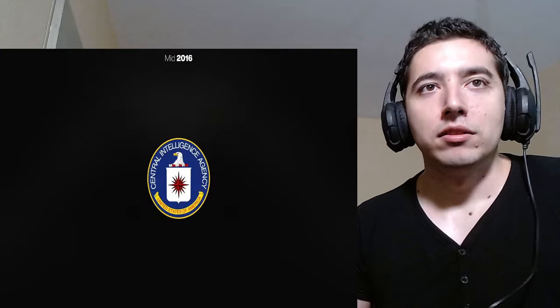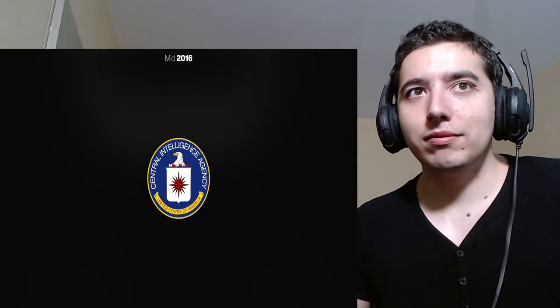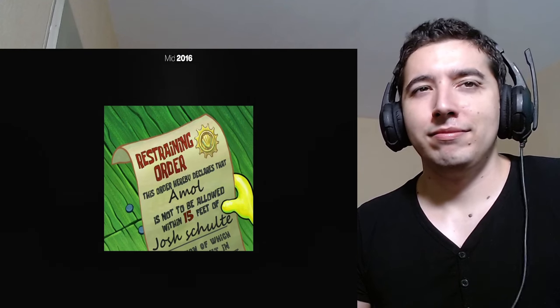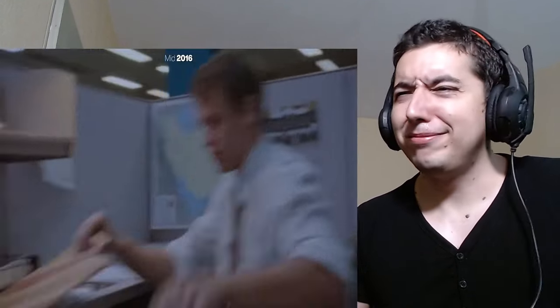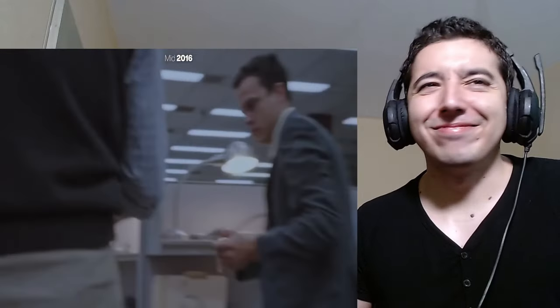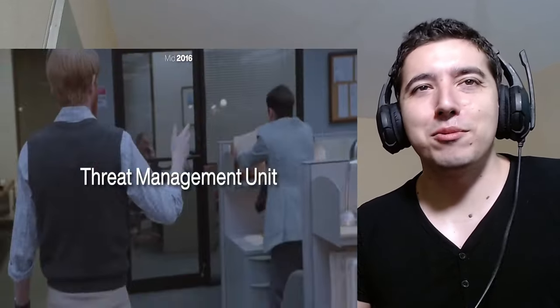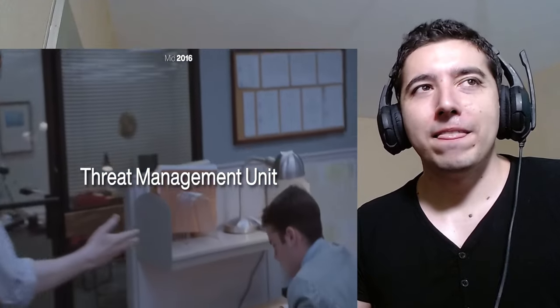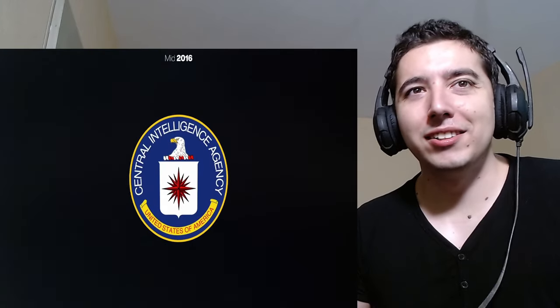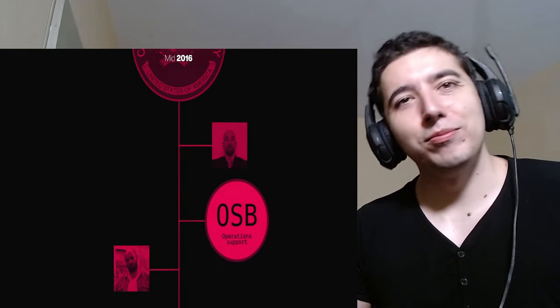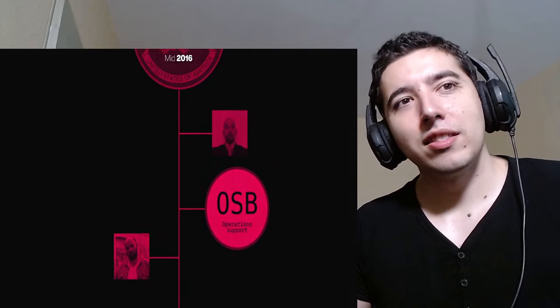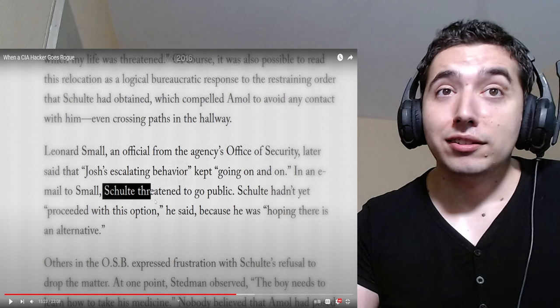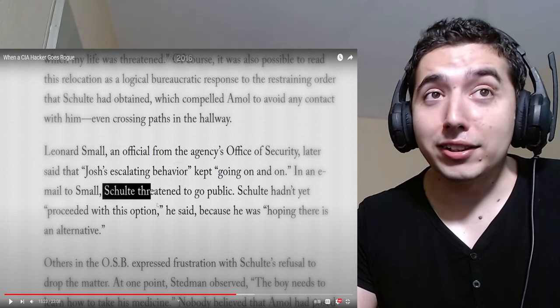Come on, brother. He's clearly not getting it. So instead of trying to work within the agency's guidelines, Schulte goes down to the Virginia State Courthouse and gets a restraining order against his CIA co-worker Amal. The CIA goes in full damage control and activates something known as the threat management unit. Because now this internal issue was being played out in open court, which for the CIA is unprecedented. So the CIA decides to move both Schulte and Amal to two separate branches altogether. Okay. I mean, that should pretty much take care of everything.